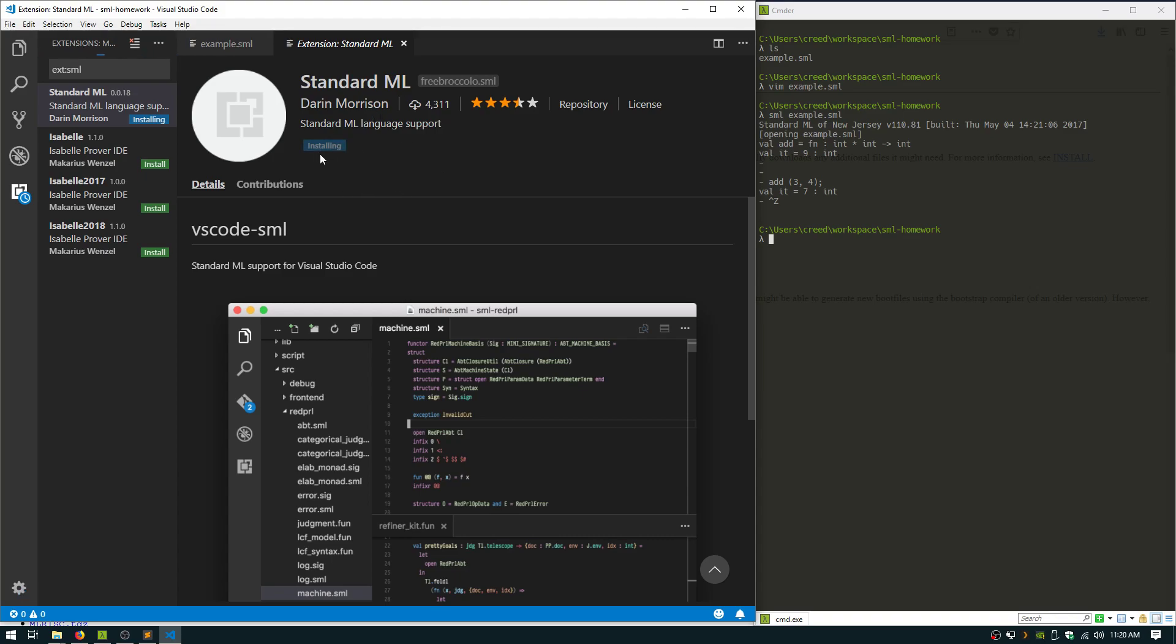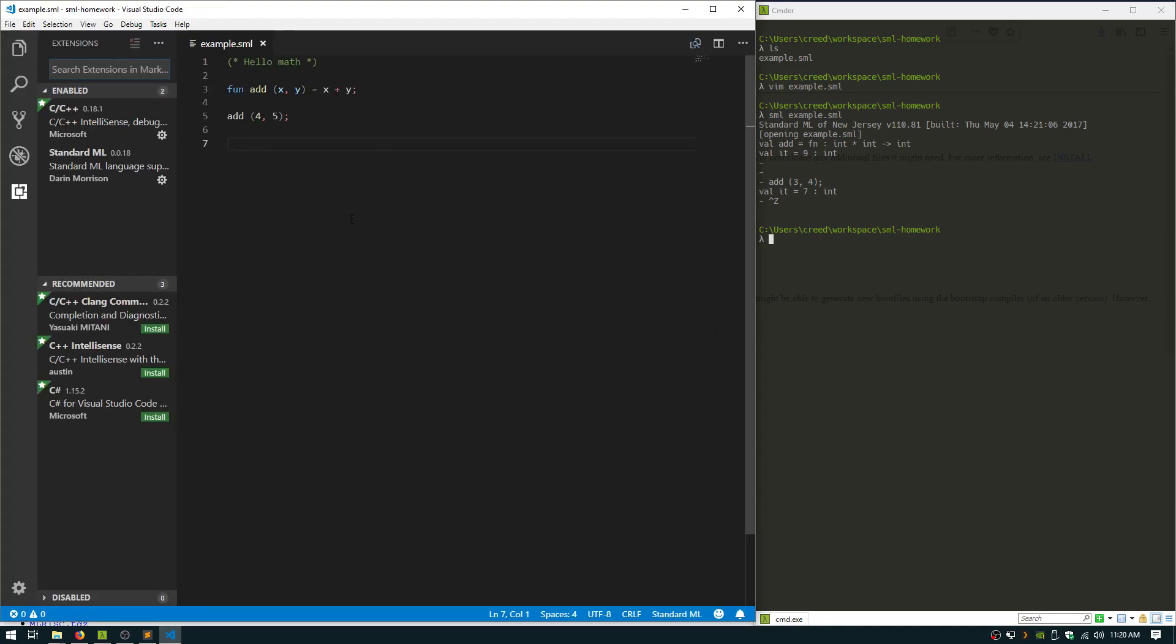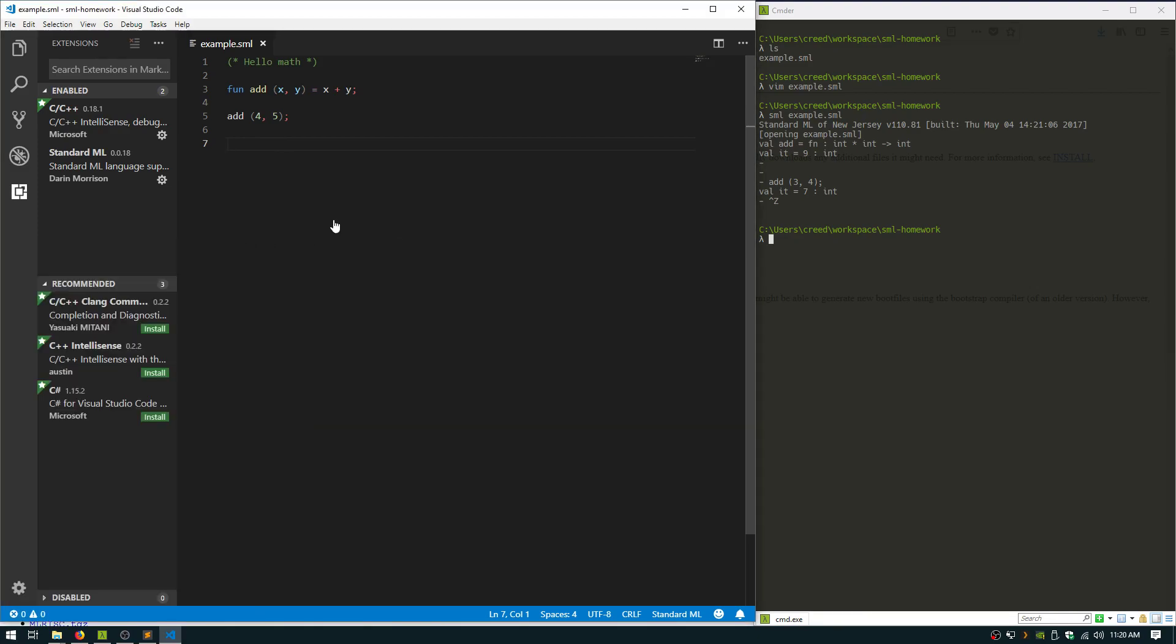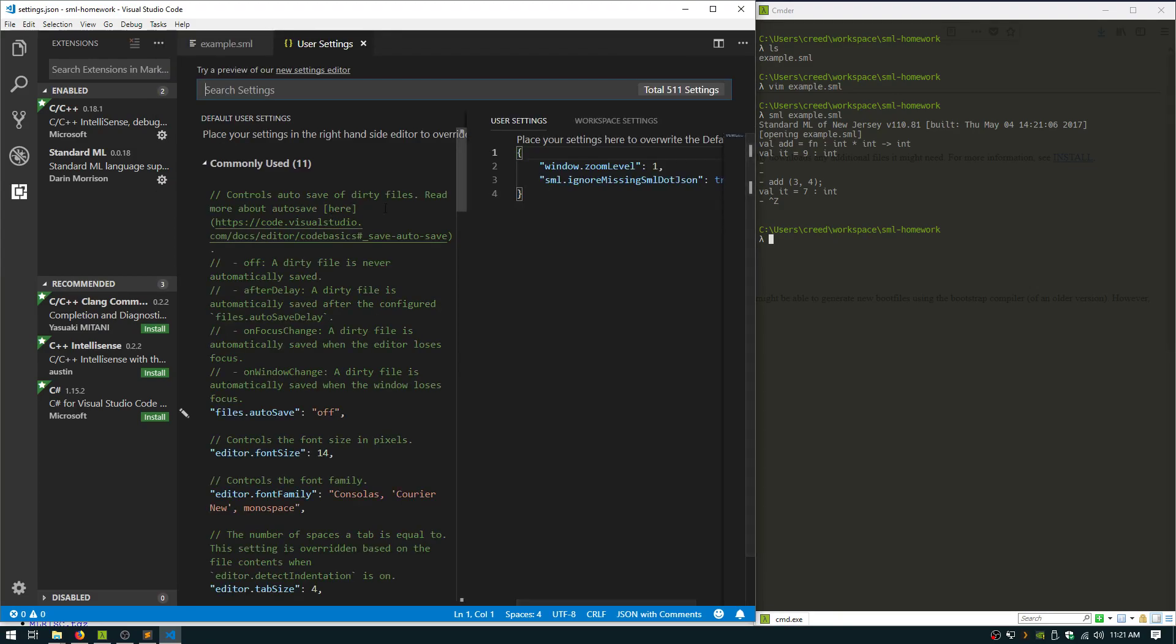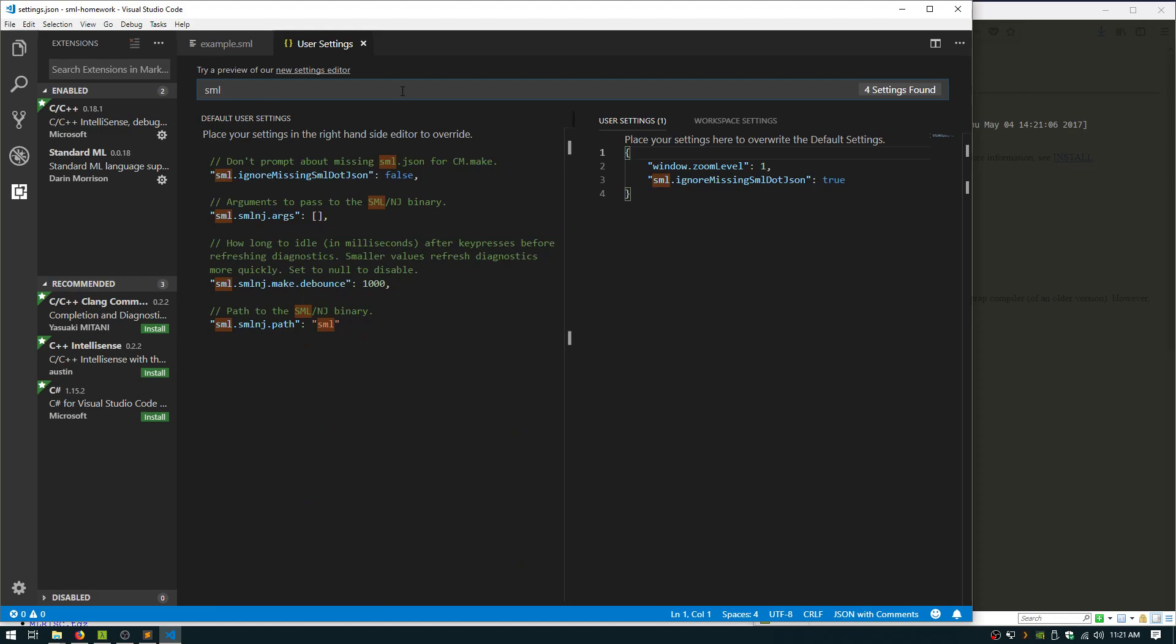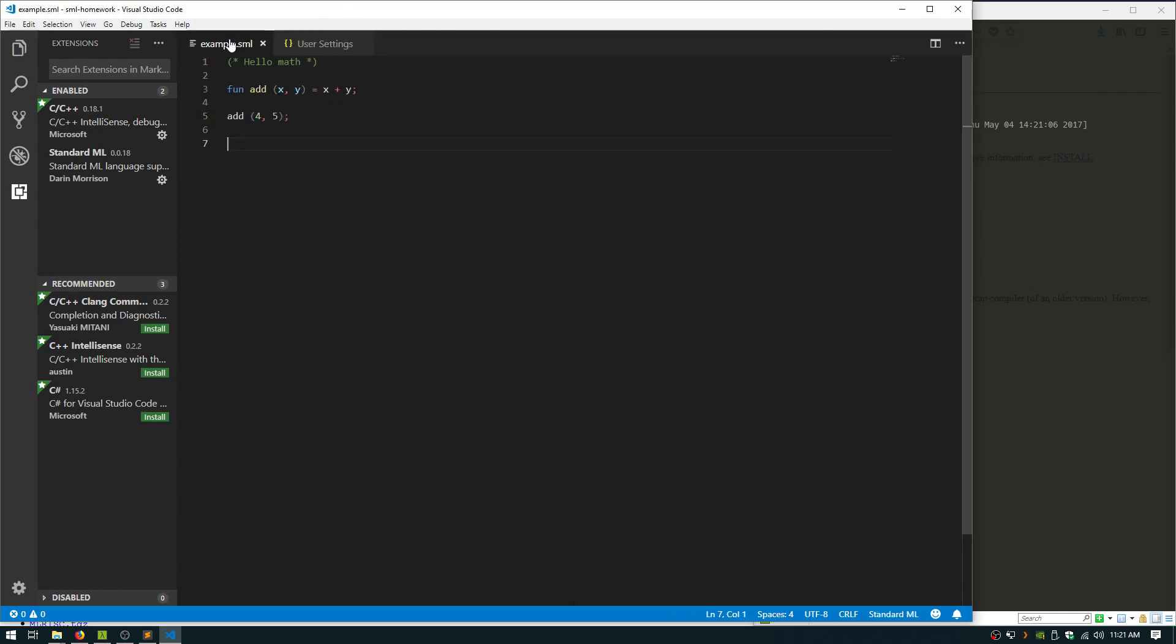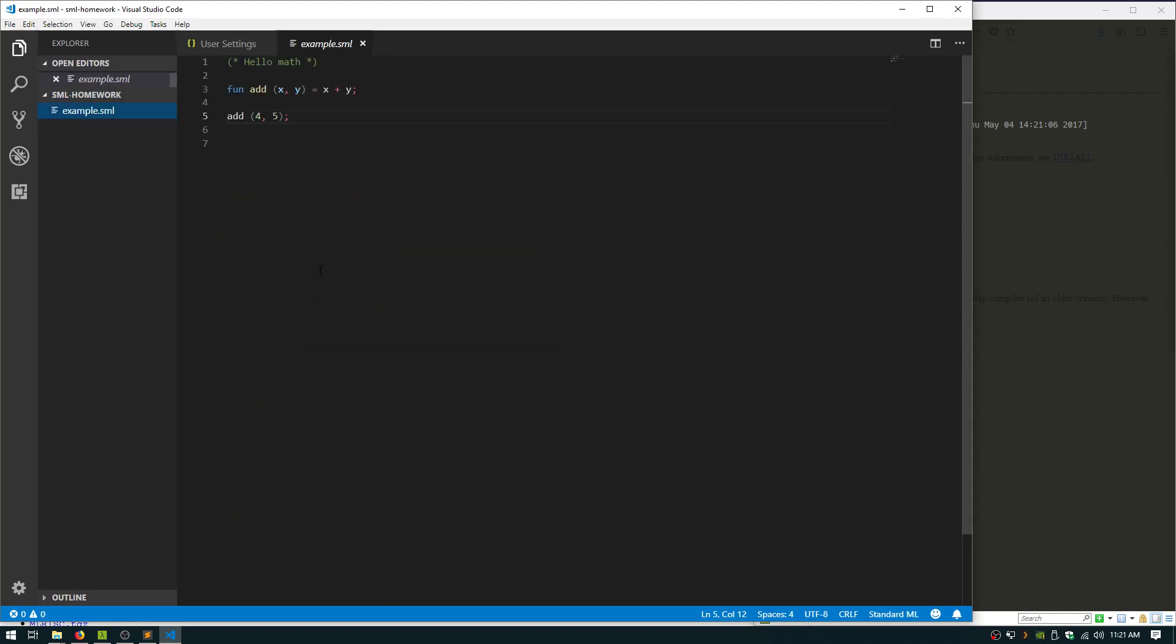And once it's done, you can hit reload. It'll now, I think it'll bother you a little bit about. Oh, it didn't. Oh, let me see something really quick. It might've kept my settings from before. Yeah, okay. So if you go in here, it might bother you about some missing JSON file, sml.json or something. I already had this setting in here.